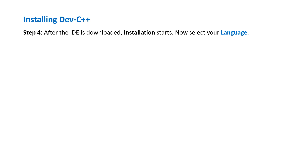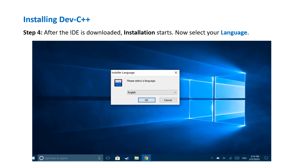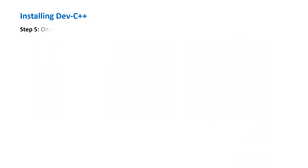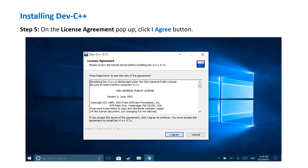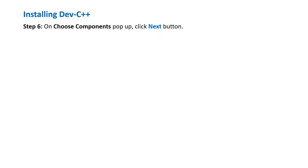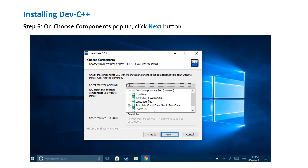After the IDE is downloaded, the installation process starts automatically. You are asked to choose your language — select a language from the drop-down list. I have selected English. On the license agreement pop-up, click the 'I Agree' button. On the Choose Components pop-up, click the Next button.